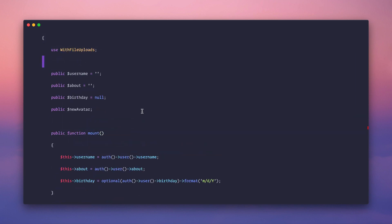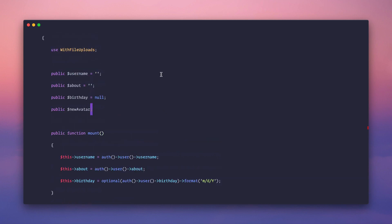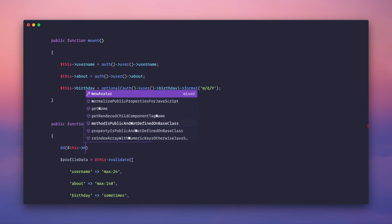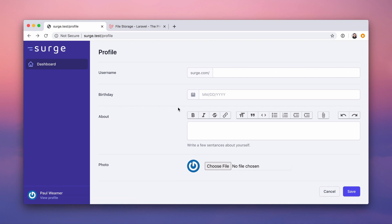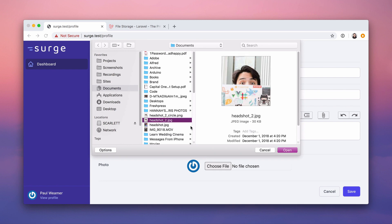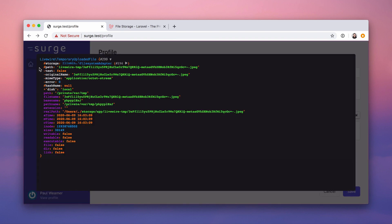To prove this works, let's dd this->new_avatar on save. We refresh, we have our wire:model on the file input. Let's change it — select my face. Nothing appeared to happen visually, but if we hit save — new_avatar is actually set to an object called TemporaryUploadedFile.